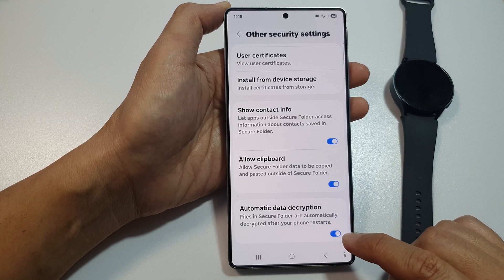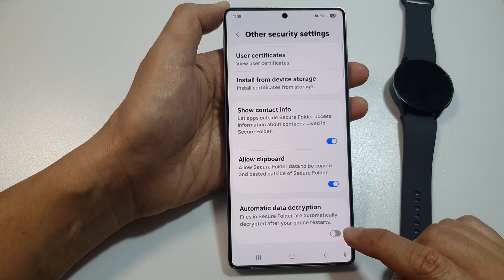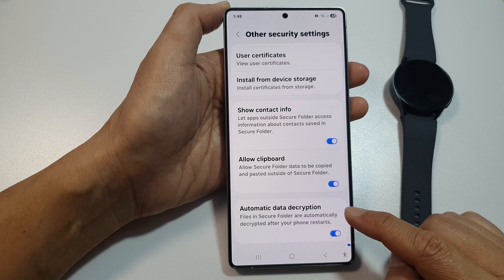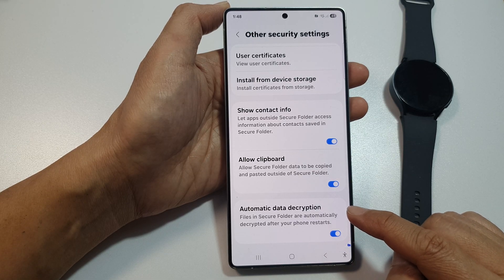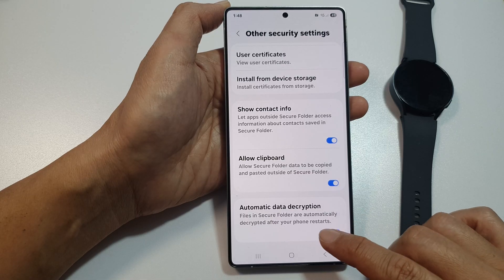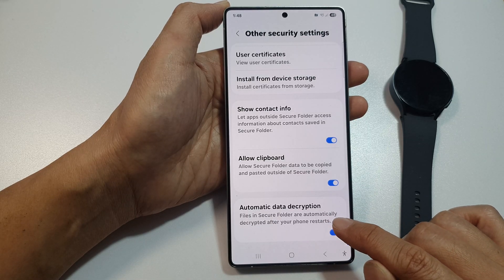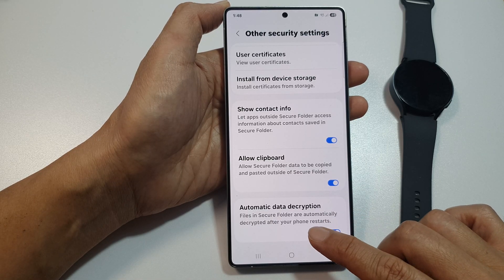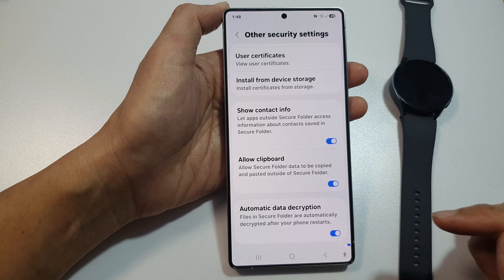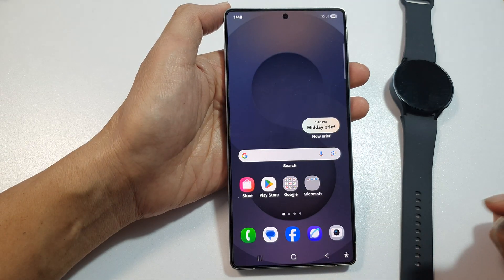Tap on the toggle button to switch off or turn on automatic data decryption for the Secure Folder. It says that files in Secure Folder are automatically decrypted after your phone restarts.